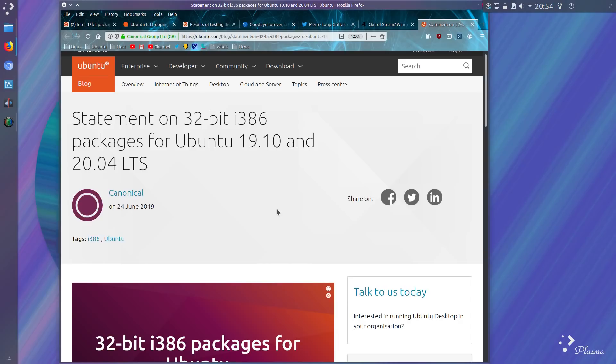Anyway, let's move on six days from the original announcement to the announcement on 24th June. The official statement from Canonical regarding 32-bit i386 packages for Ubuntu 19.10 and the long-term support release of 20.04.